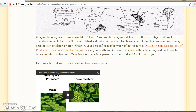You will be using your detective skills to investigate different organisms found in Indiana, and it is your job to decide whether the organism in the description is a producer, consumer, decomposer, predator, or prey. And remember your online sources.